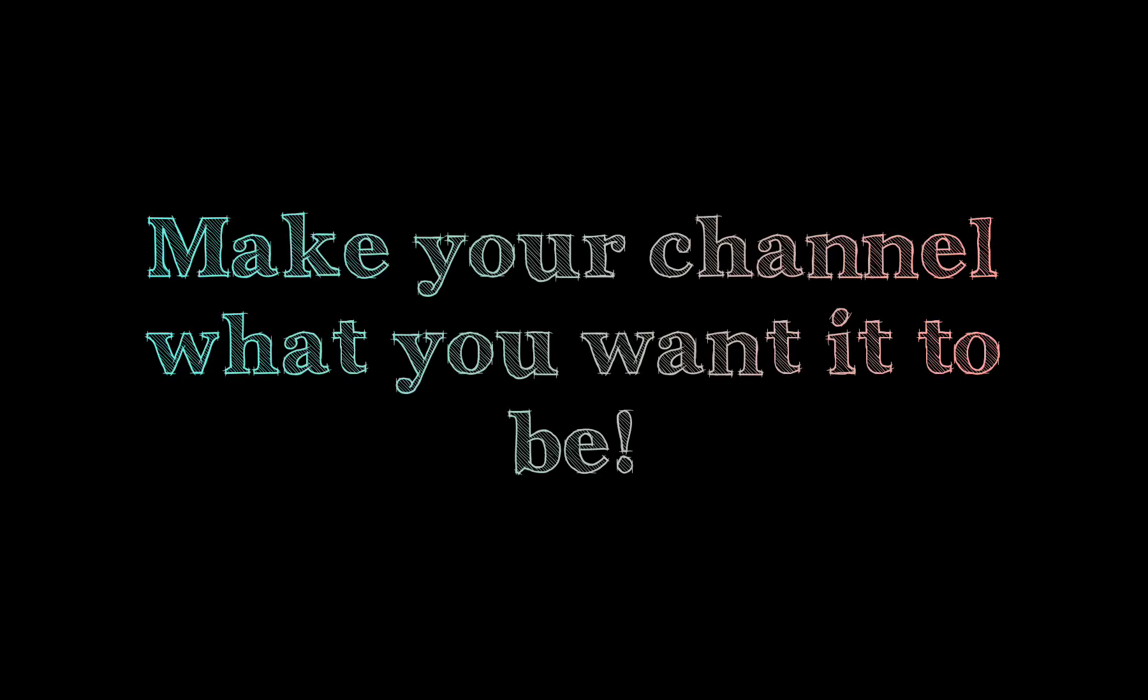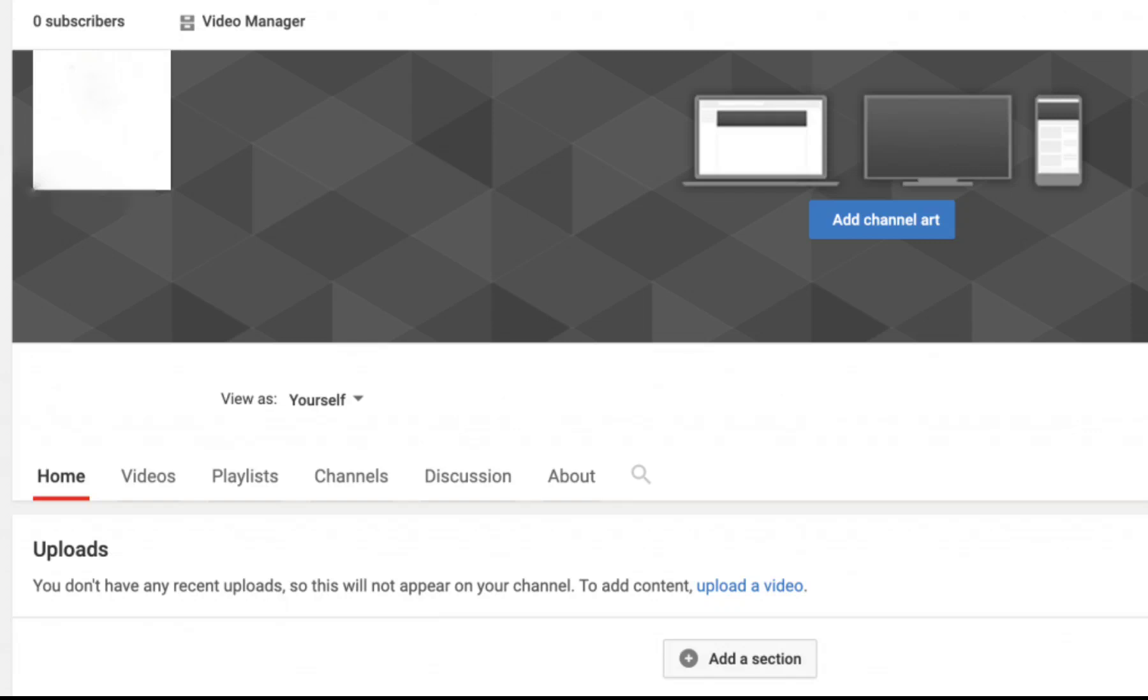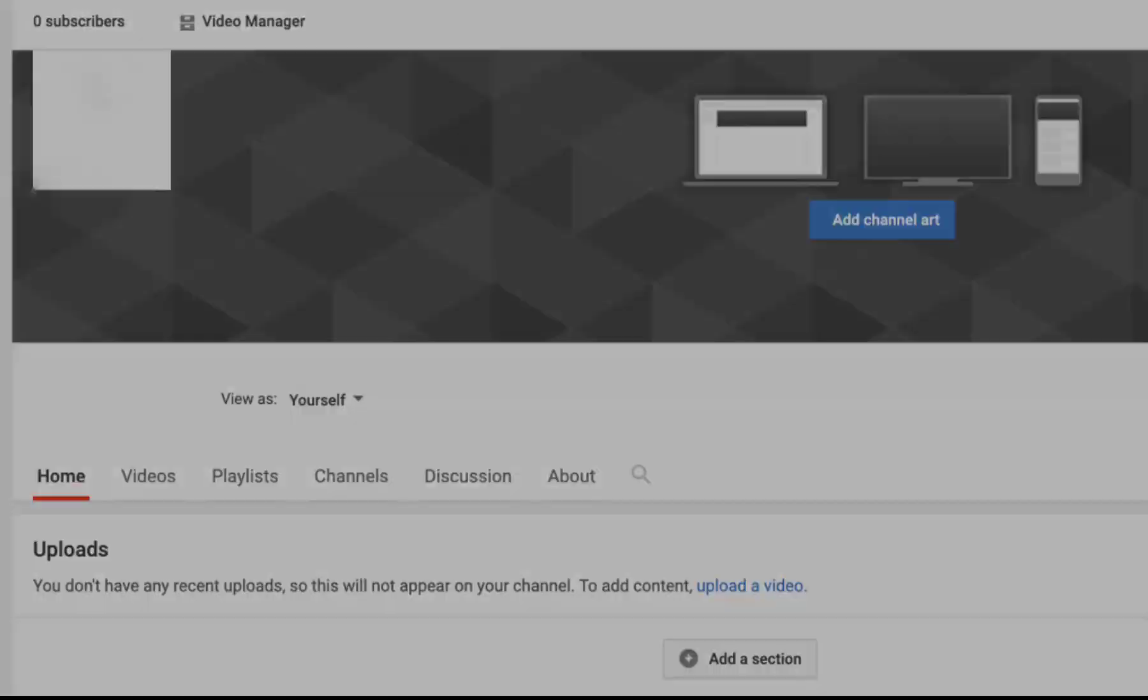My first piece of advice is make your channel what you want it to be. When you first start on YouTube you are presented with a blank canvas, a clean slate, a realm of infinite possibilities. A mistake that I feel like a lot of people make is falling back on what everyone else is doing on YouTube.